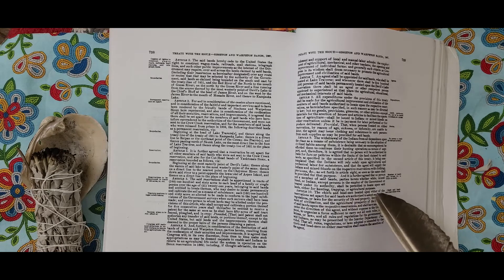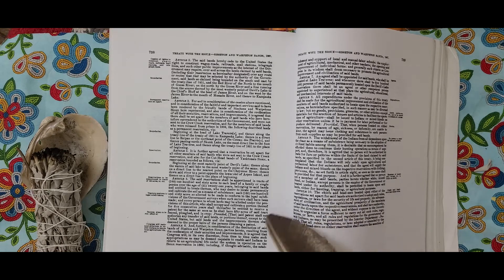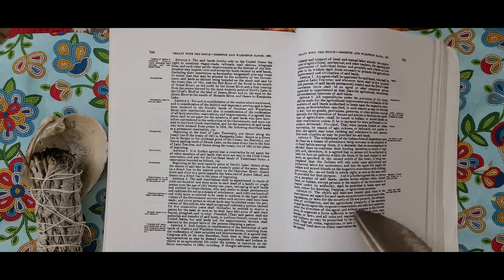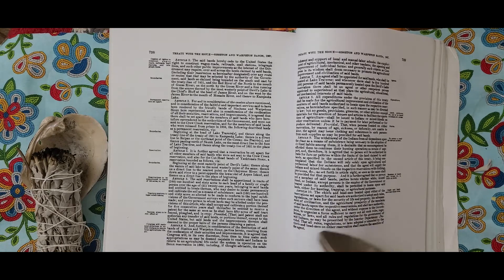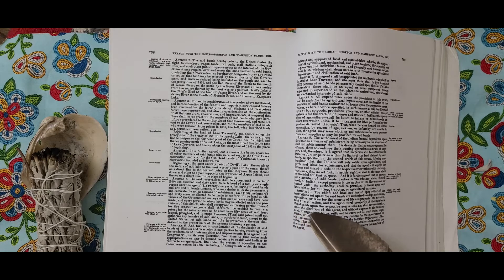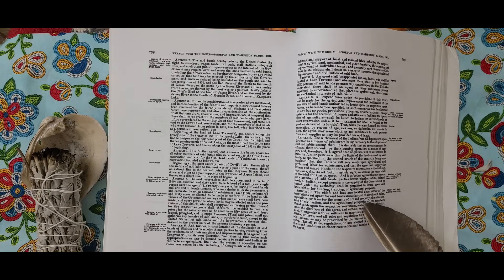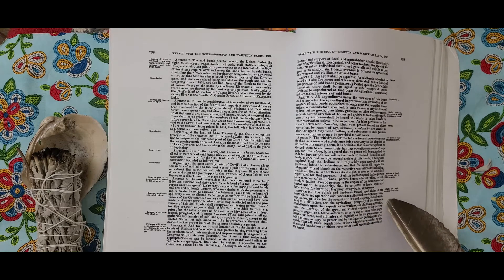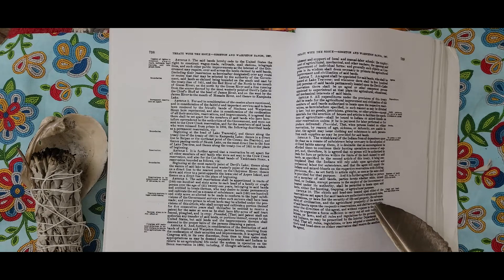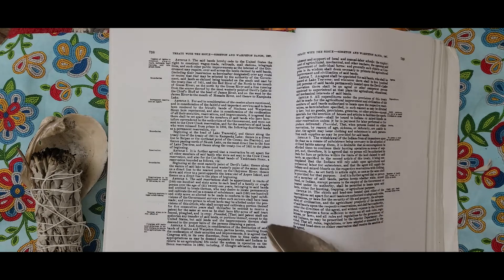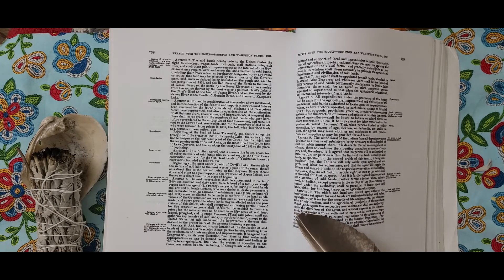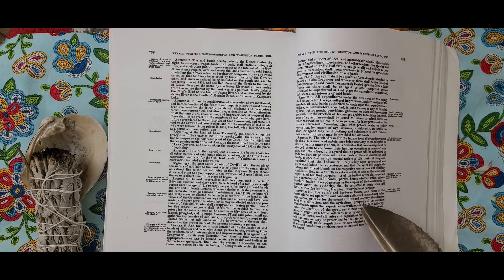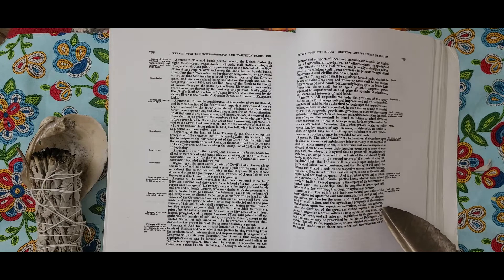In testimony whereof, we, the commissioners representing the United States and the delegates representing the Sisseton and Wahpeton bands of Sioux Indians, have hereunto set our hands and seals at the place and on the day and year above written. Louis V. Bogy, Commissioner of Indian Affairs, W. H. Watson, signed in the presence of Charles E. Mix.